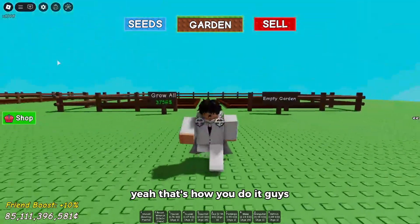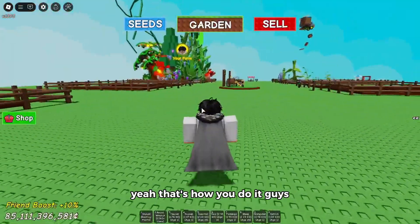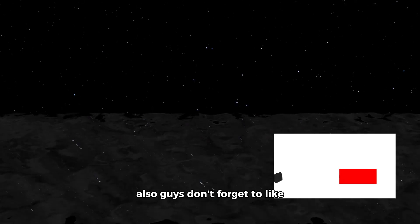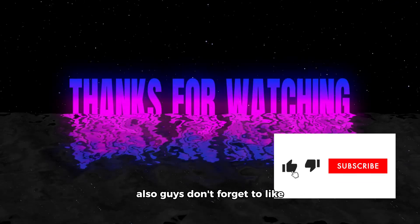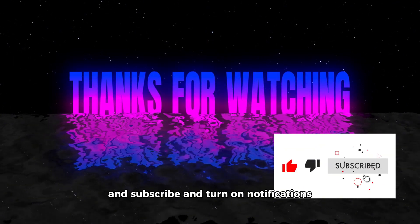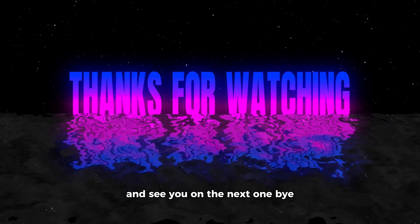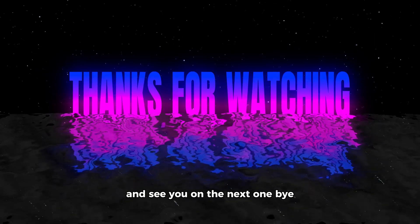Don't forget to like and subscribe and turn on notifications and see you on the next one. Bye!